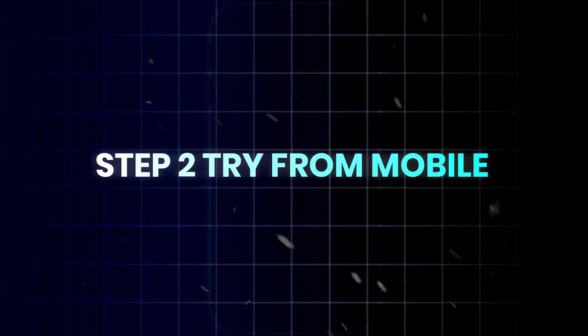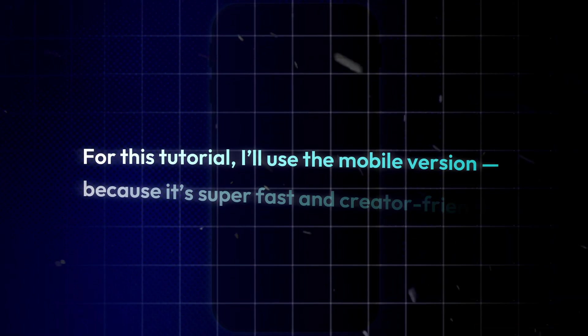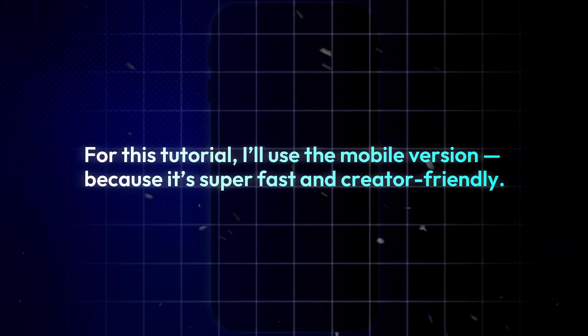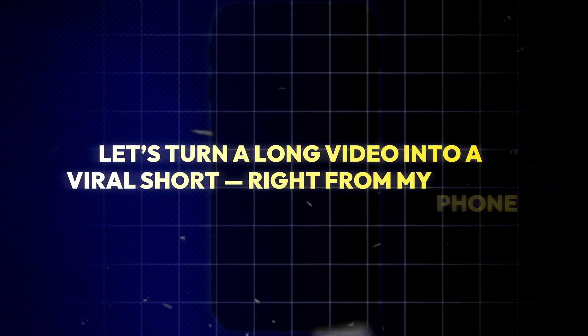Step two, try from mobile. For this tutorial, I'll use the mobile version because it's super fast and creator-friendly. Let's turn a long video into a viral short right from my phone.